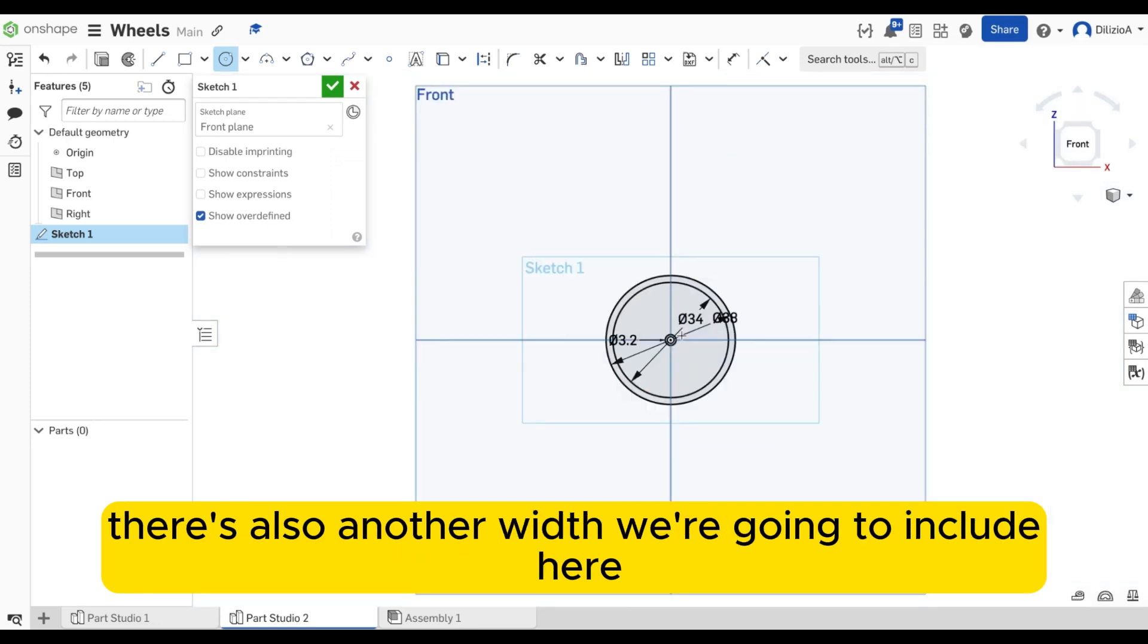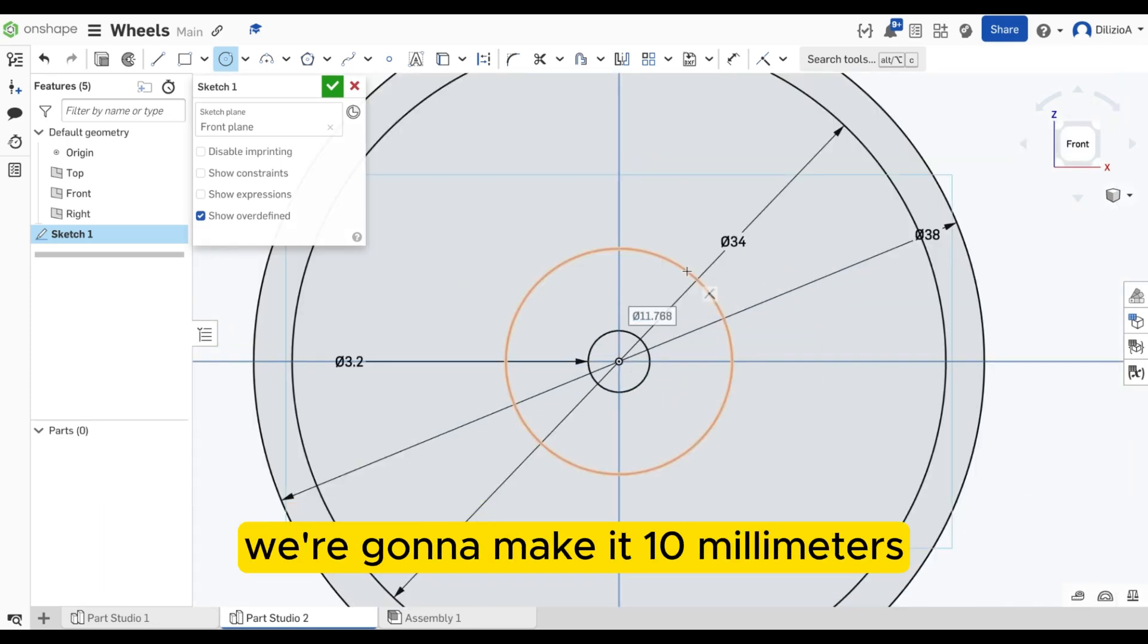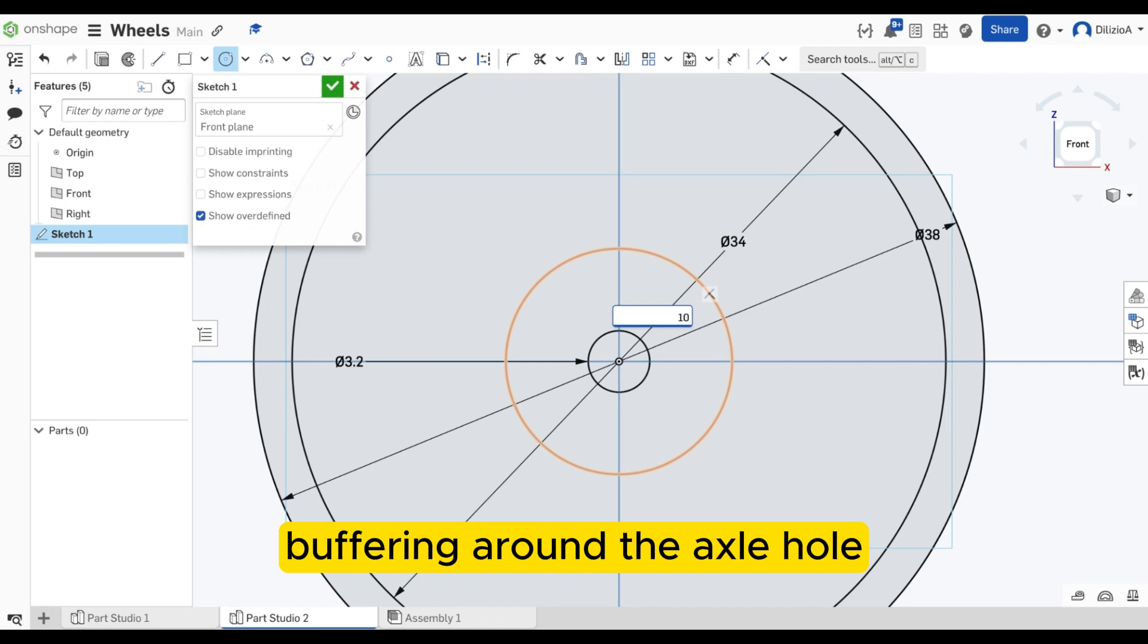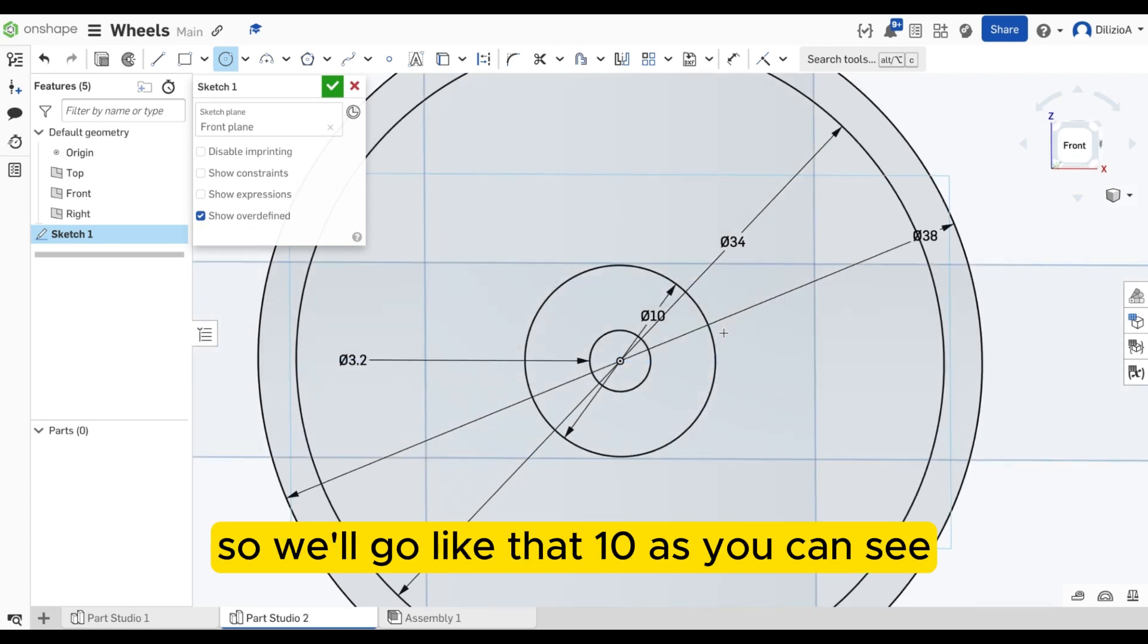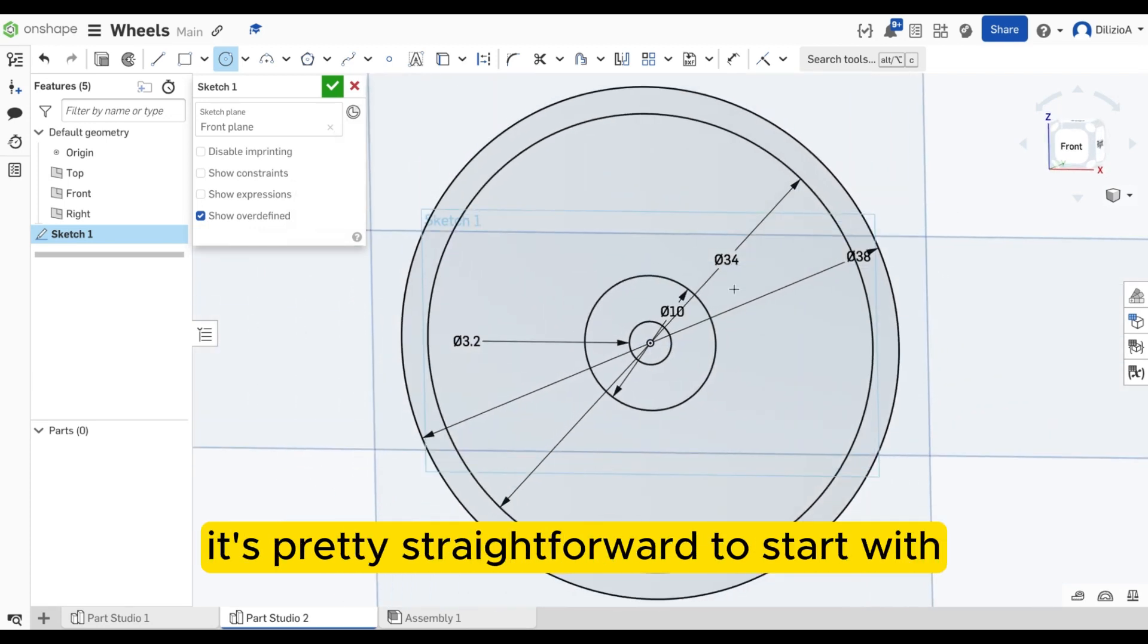There's also another width we're going to include here. We're going to make it 10 millimeters, and this will just give us a bit of buffer rim around the axle hole. So we'll go like that, 10. As you can see, it's pretty straightforward to start with.